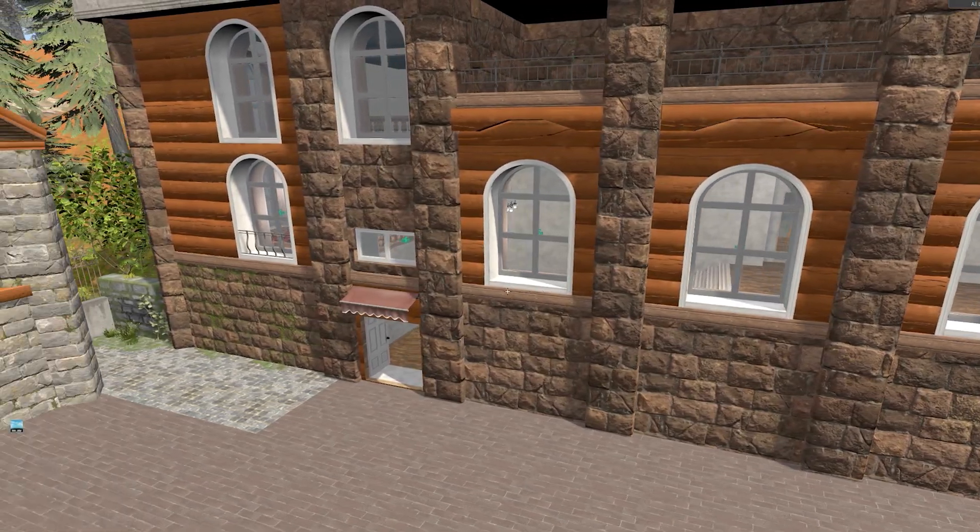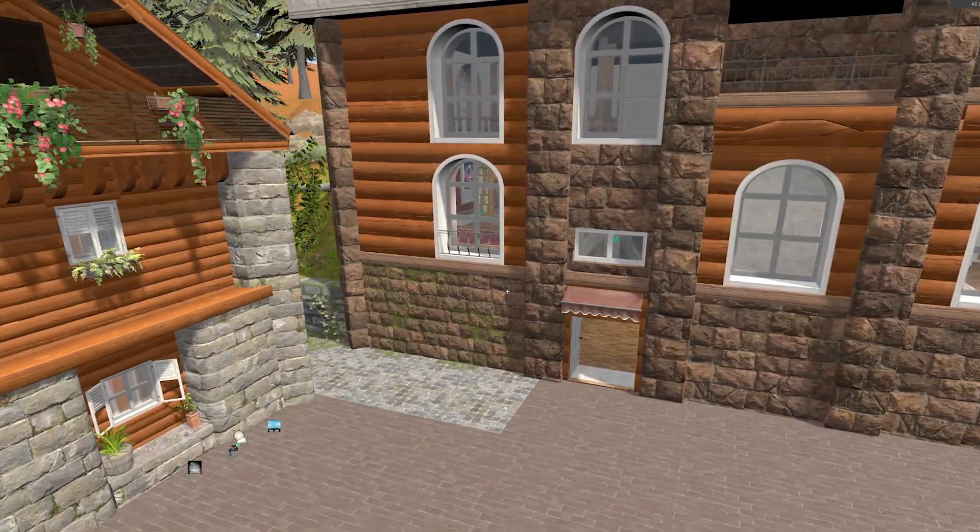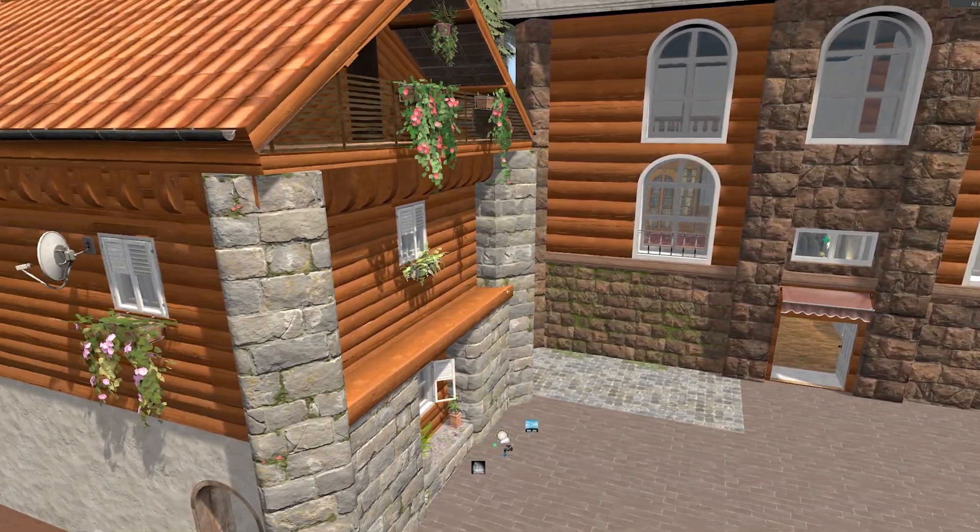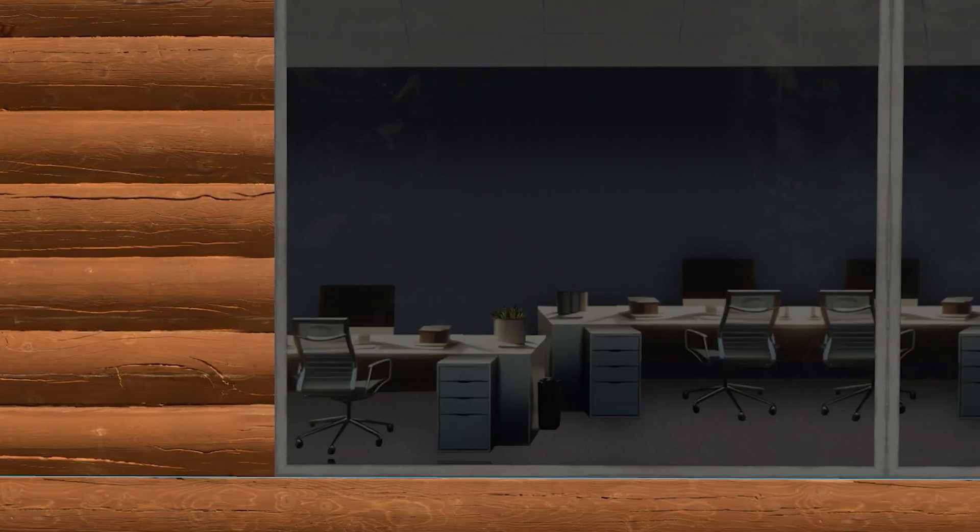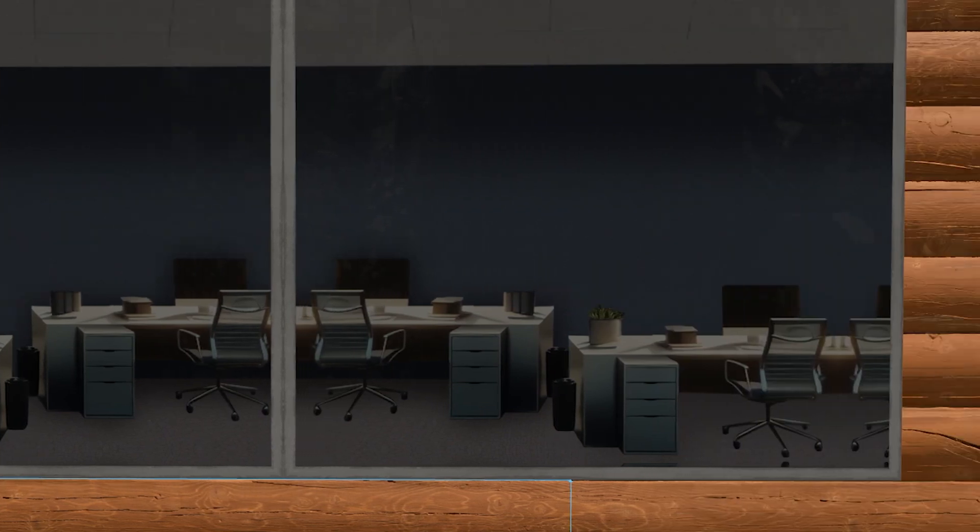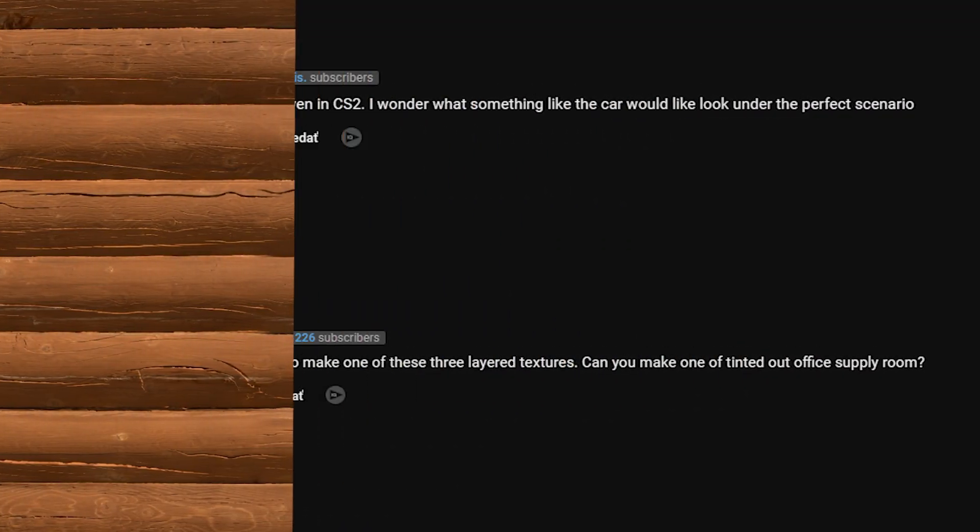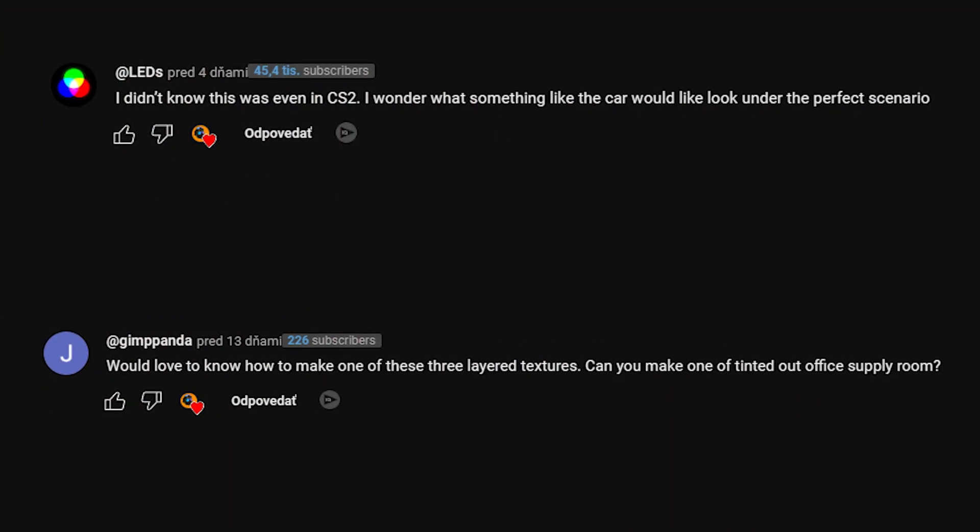Hey, it's me again. In this video I'm going to show you how I make PBR textures for CS2, and then I'll show you what I've made using your suggestions from the last video's comment section.